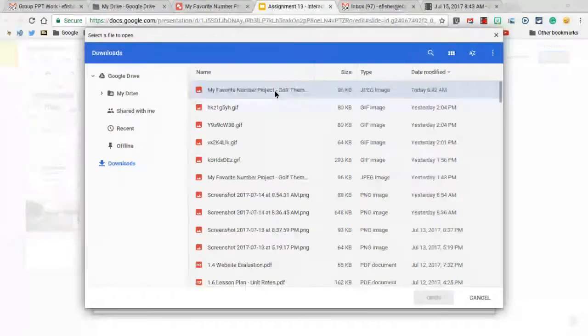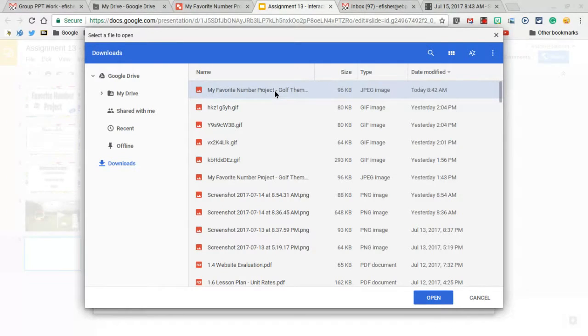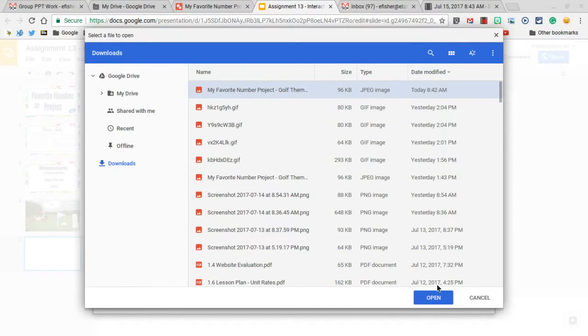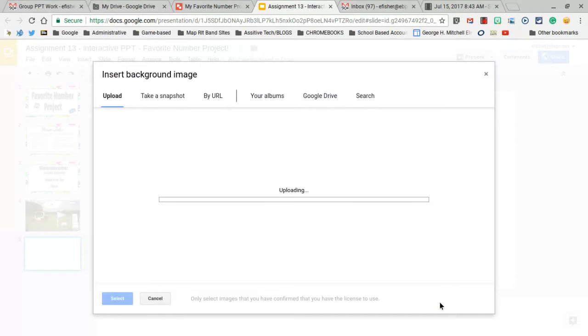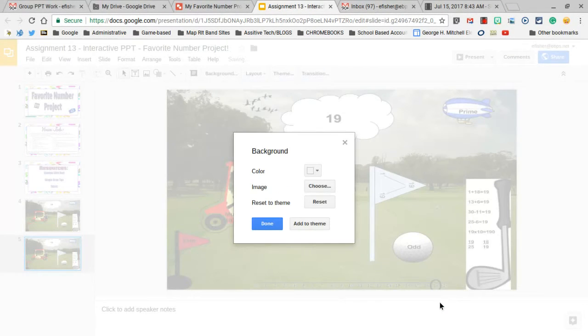I'll double-click that file, and it uploads it and sets it now as my background.